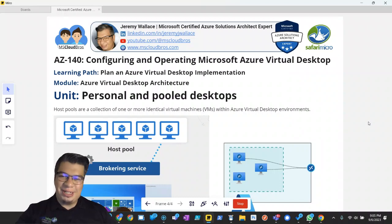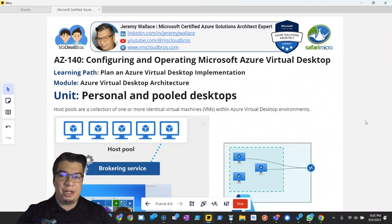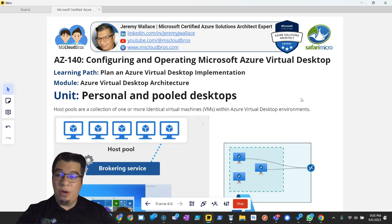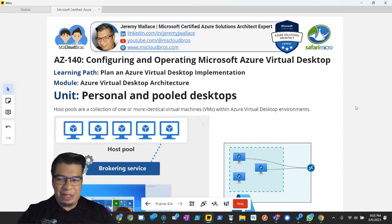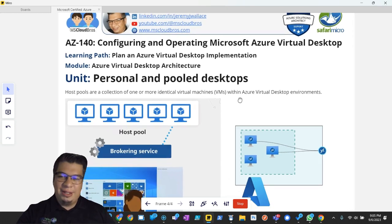Hi, I'm Jeremy Wallace, Microsoft Certified Azure Solutions Architect Expert and Senior Cloud Infrastructure Engineer for Safari Micro. Today is my third video in the AZ-140 series, Configuring and Operating Microsoft Azure Virtual Desktop. Today we're going to cover the unit personal and pooled desktops. Why don't we dive right in?